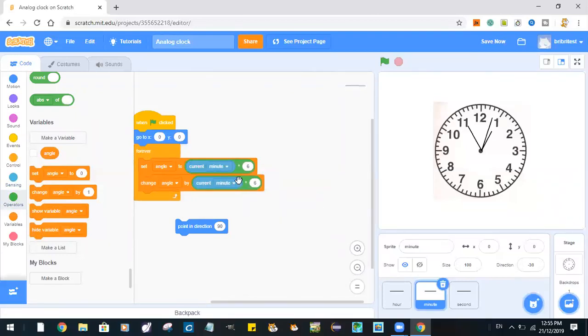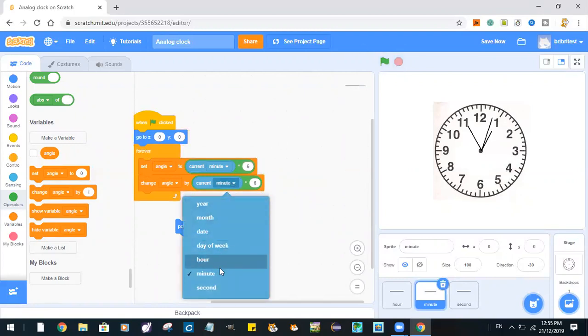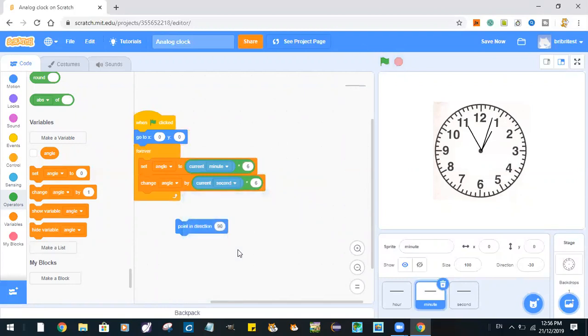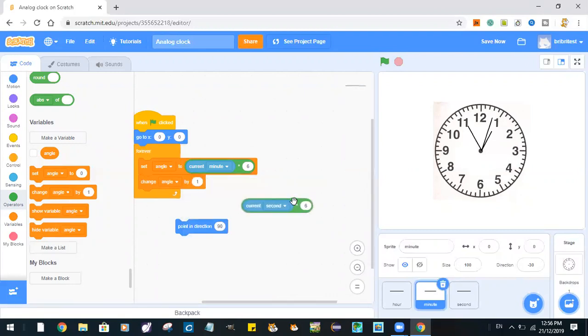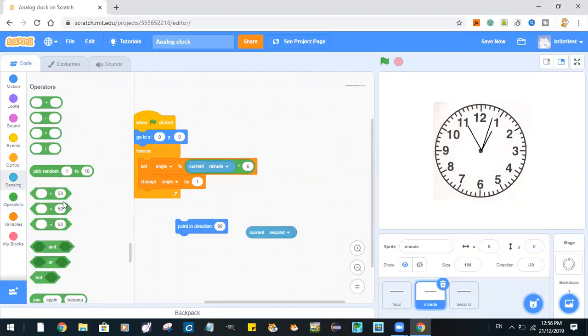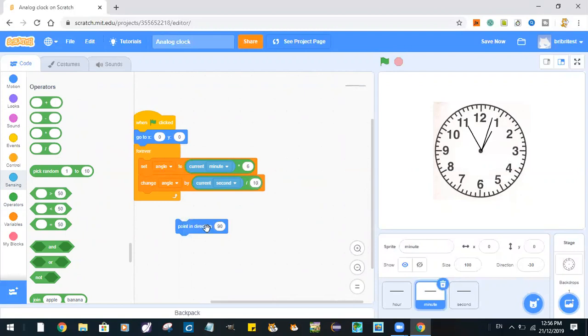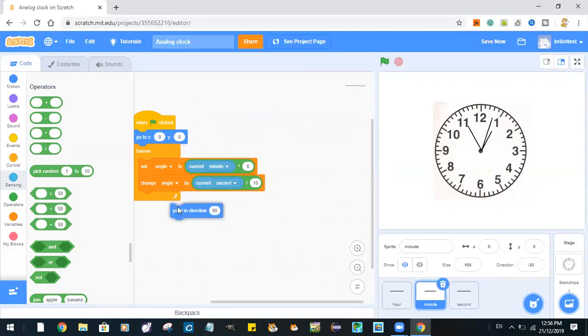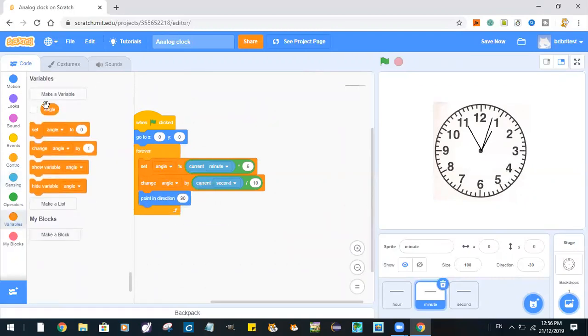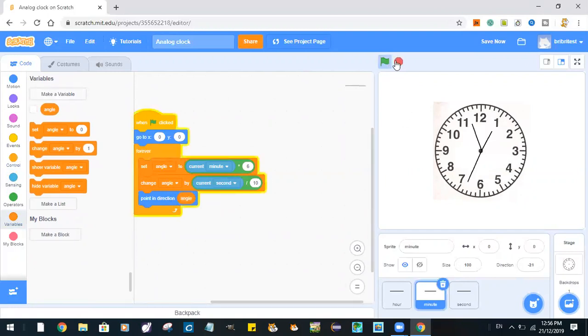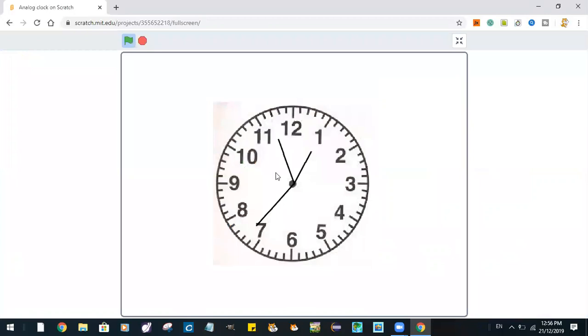Current second times... and now we point in direction angle. Let's try this out.